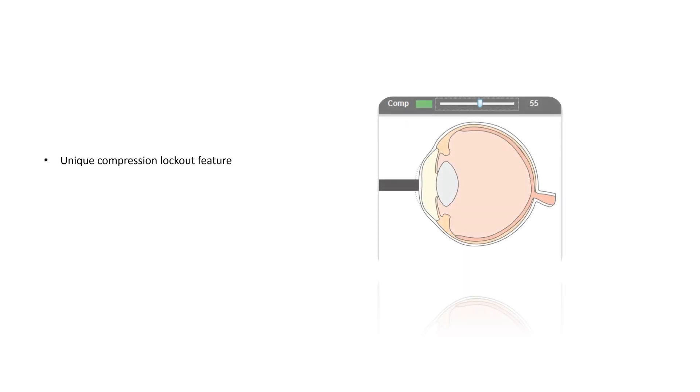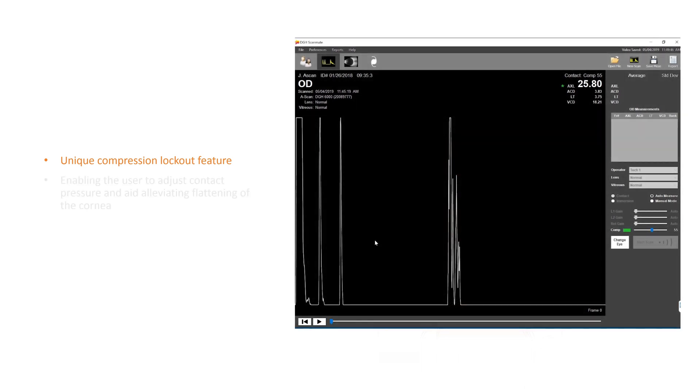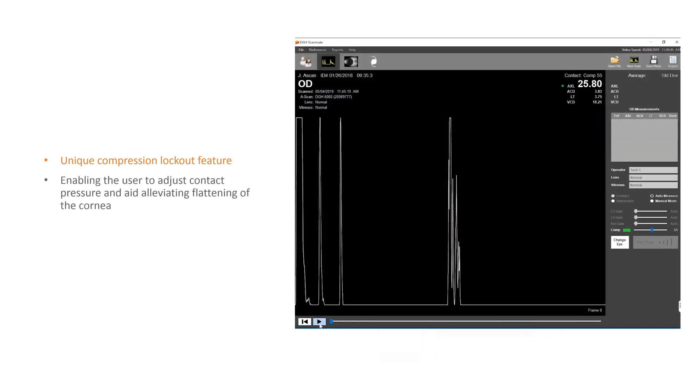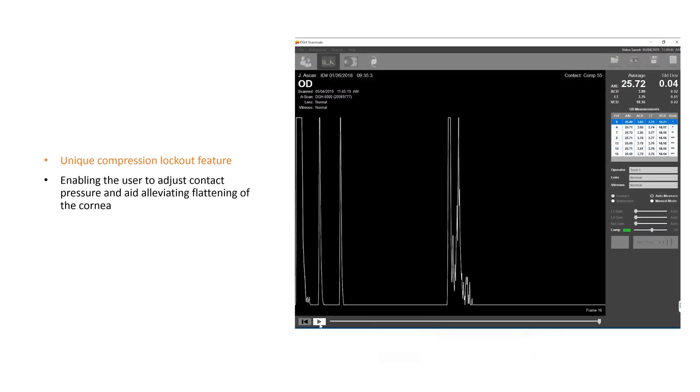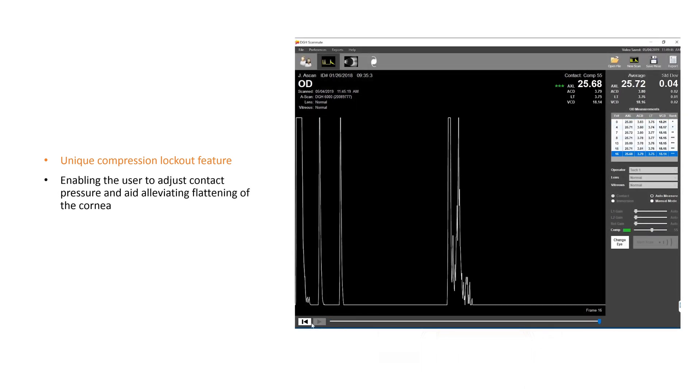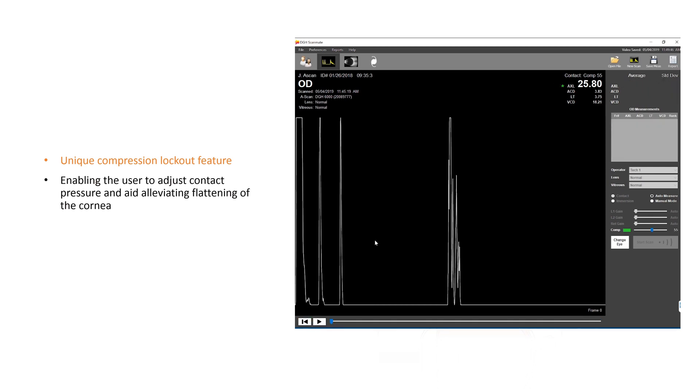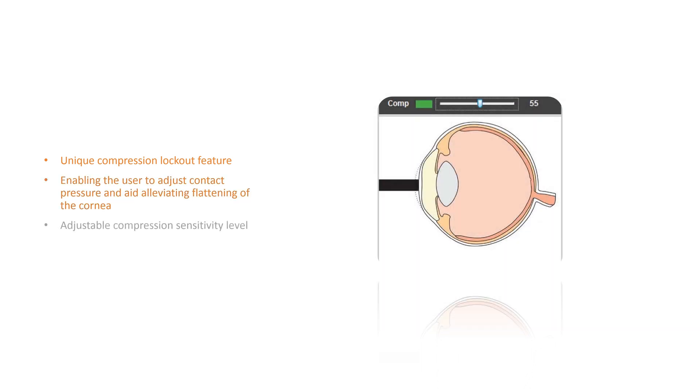A unique lockout feature for use during contact measurements. When enabled, compression lockout will stop the system from measuring waveforms which show indications of corneal compression. Audible tones are provided to guide the user in adjusting contact pressure and aid in alleviating flattening of the cornea.